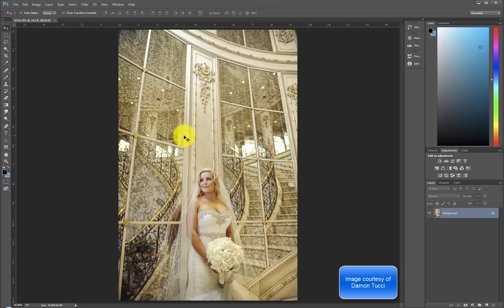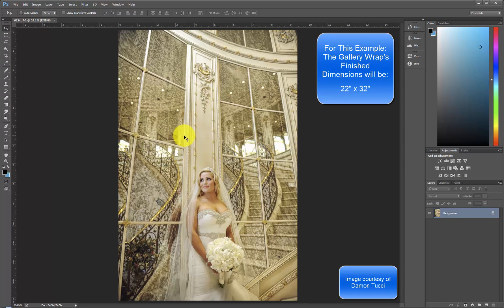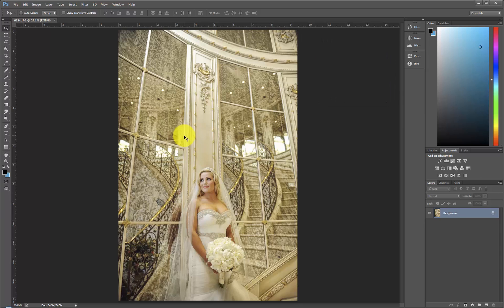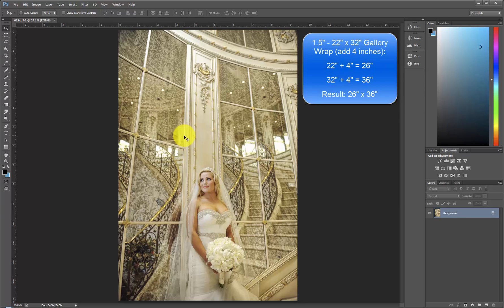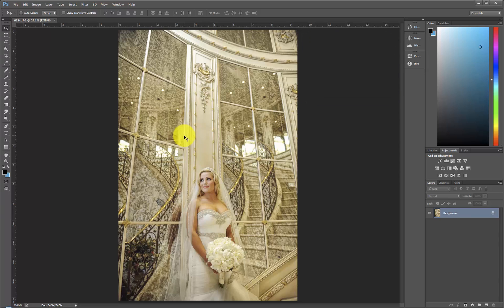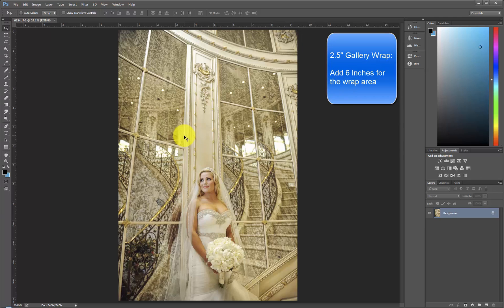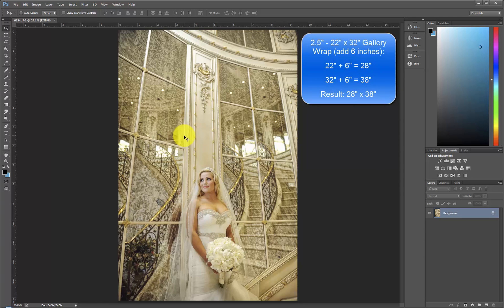For our gallery wrap example, we will be ordering a 22 inch by 32 inch custom gallery wrap. But we must first decide if our gallery wrap will have an inch and a half or a two and a half inch wrap area. If we choose the inch and a half wrap, we must add four inches to each dimension, making the final image size 26 inches by 36 inches. However, if we choose a two and a half inch wrap, we would add six inches to each dimension. The final image size for our custom two and a half inch gallery wrap would be 28 inches by 38 inches. For this demonstration, let's order a two and a half inch gallery wrap, so the final image size will need to be 28 inches by 38 inches.